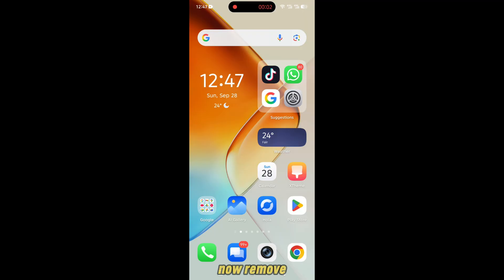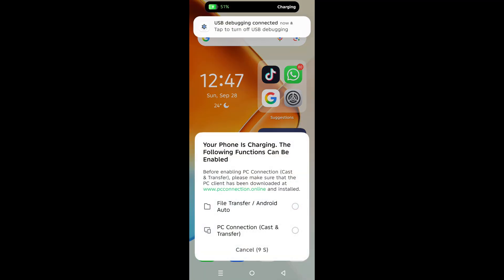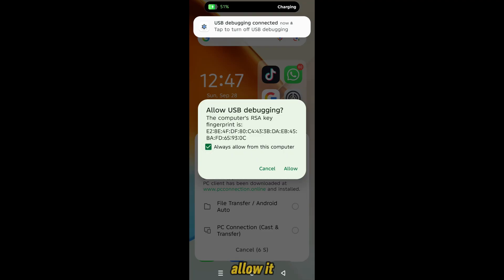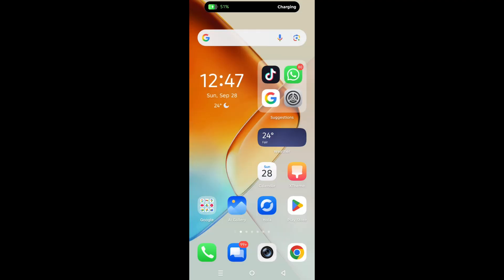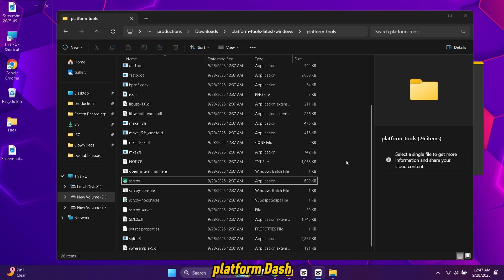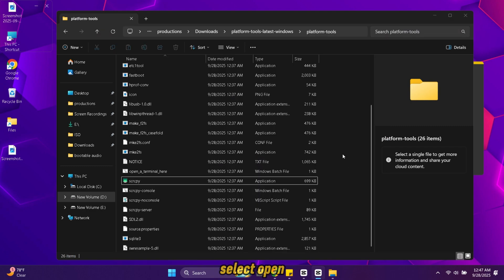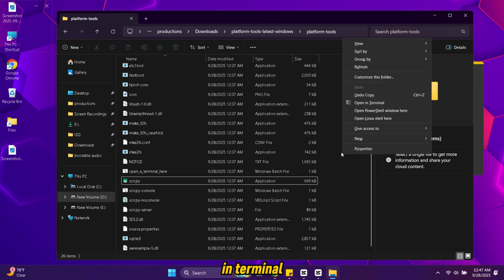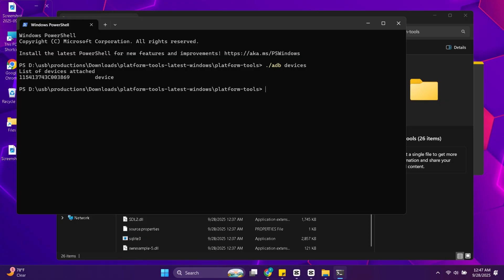Now remove charging cable and connect it again. If it asks permission for USB debugging then allow it. On your computer go to the platform-tools folder. Press shift button then right click from mouse and select open in terminal. Now type this command and press enter. If a number shows like this it means connection is successful.